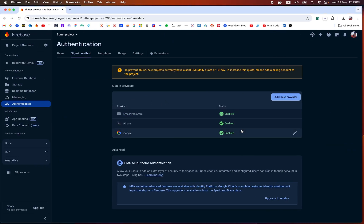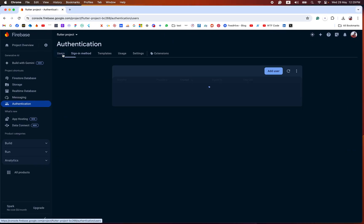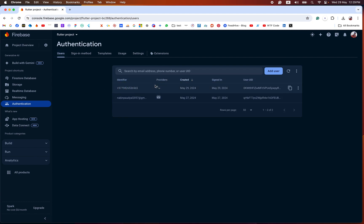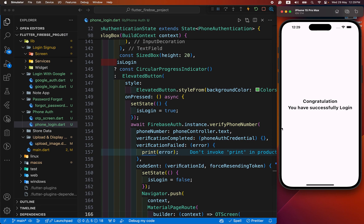Let's check our Firebase. Don't forget to enable phone and Google authentication. When we look at the users section, you can see there is the phone number with the provider phone icon. By this way you can achieve phone authentication. We have learned this entire process step by step — let's see the entire process.